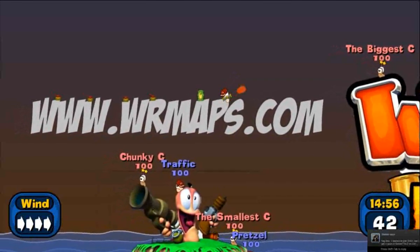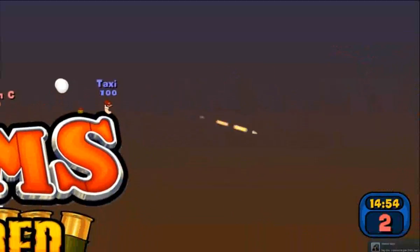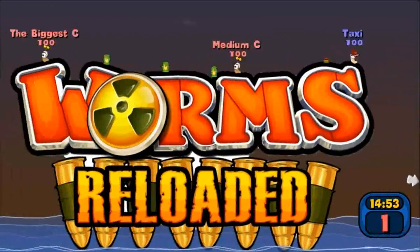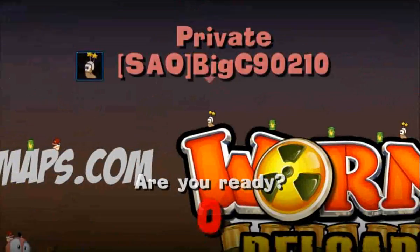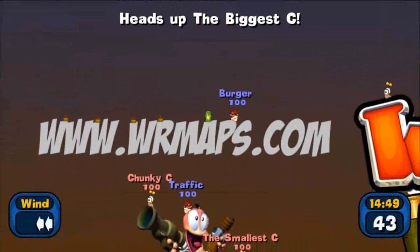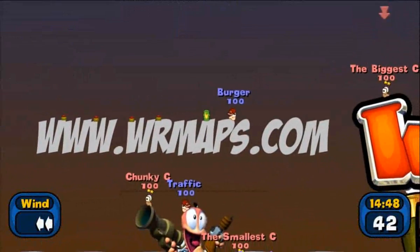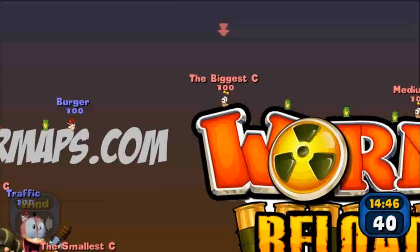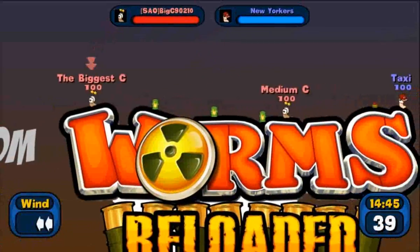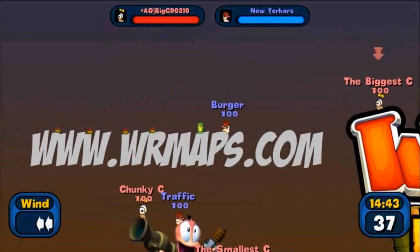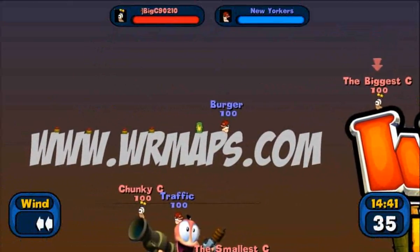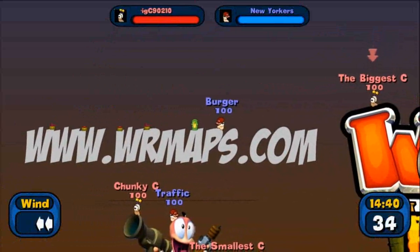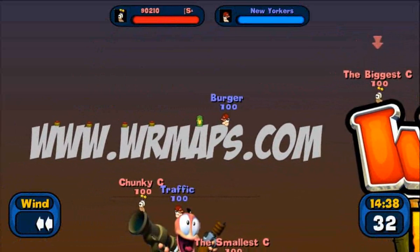OK guys, thank you very much. That's about it. I look forward to seeing your creations. And don't forget to submit your maps to wrmaps.com and come along and see what everyone else has made. This is BigC90210 from wrmaps.com and Team SAO.com. Over and out. Thanks for watching.